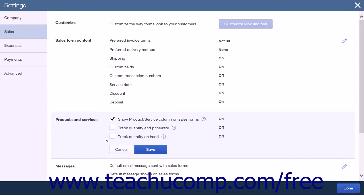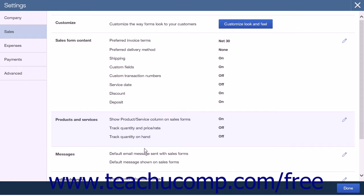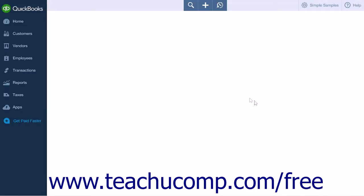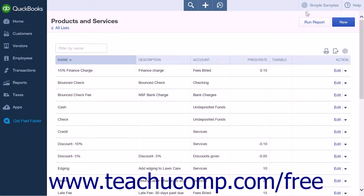Again, do not do this if your company needs to keep track of the quantity of inventory you have on hand. Click the Save button to save the changes to this section. Click the Done button on the bottom right-hand side of the screen to close the Settings menu.